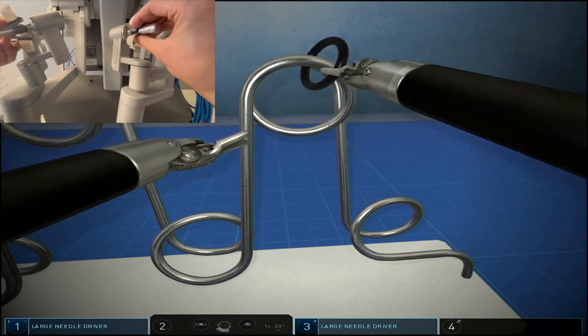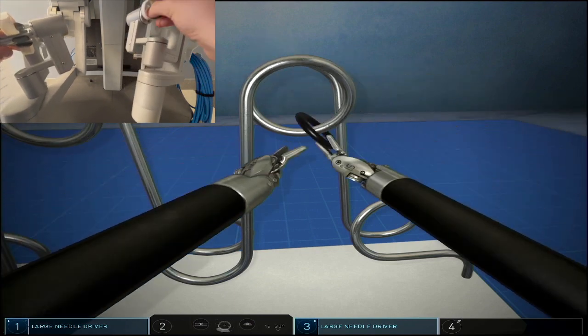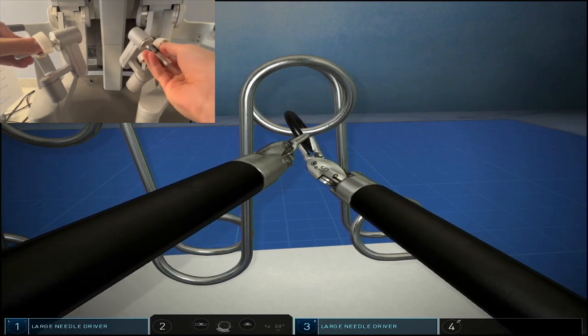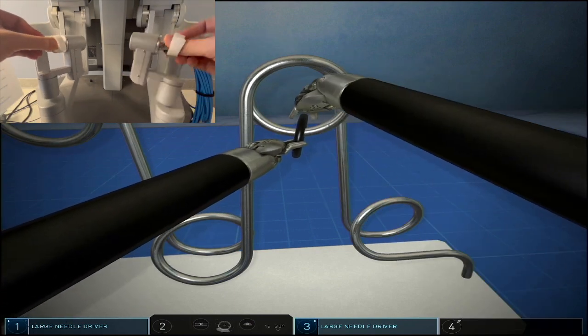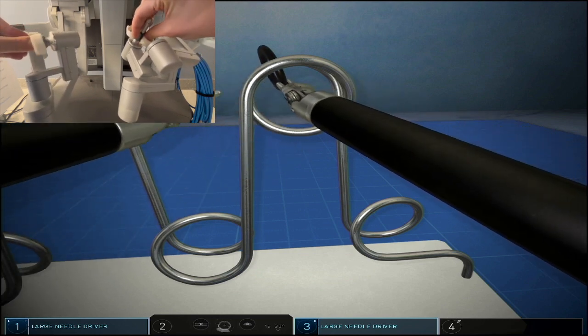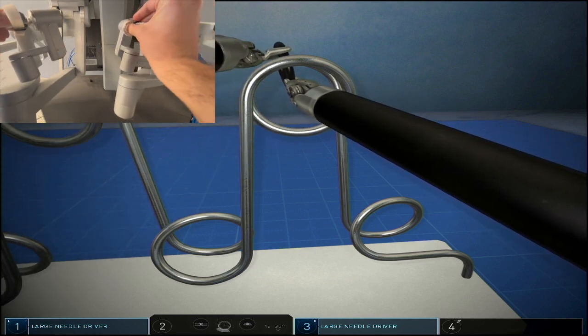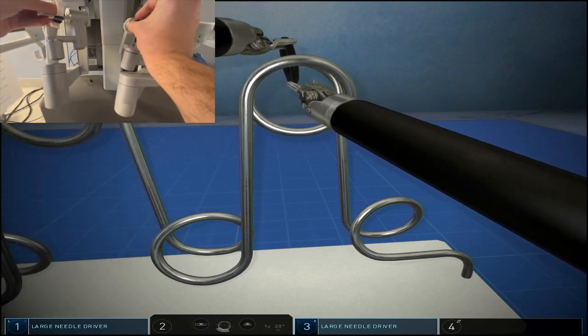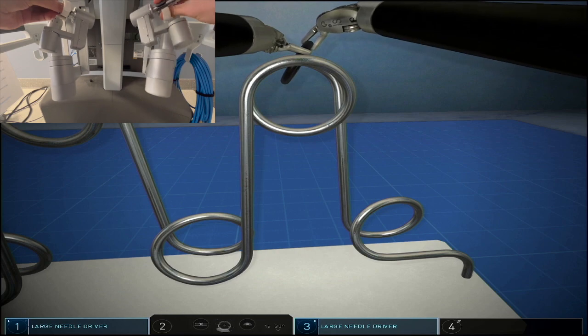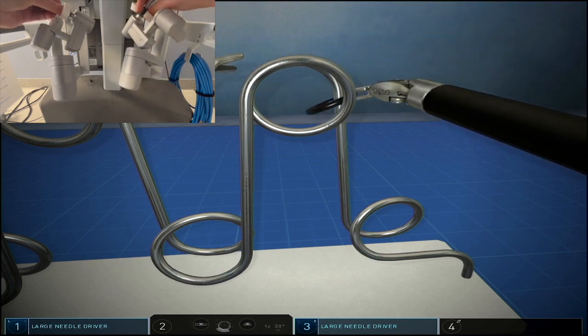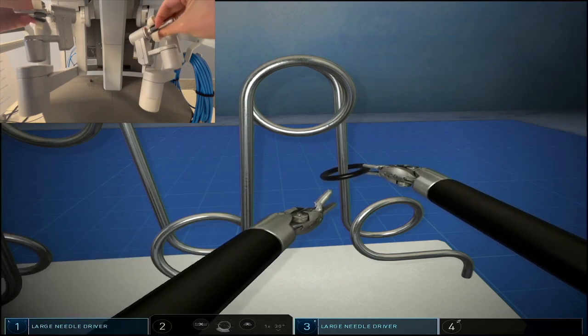Once you complete the exercise many times, you'll find that it is actually a very multidimensional exercise that allows you to maintain your skills.